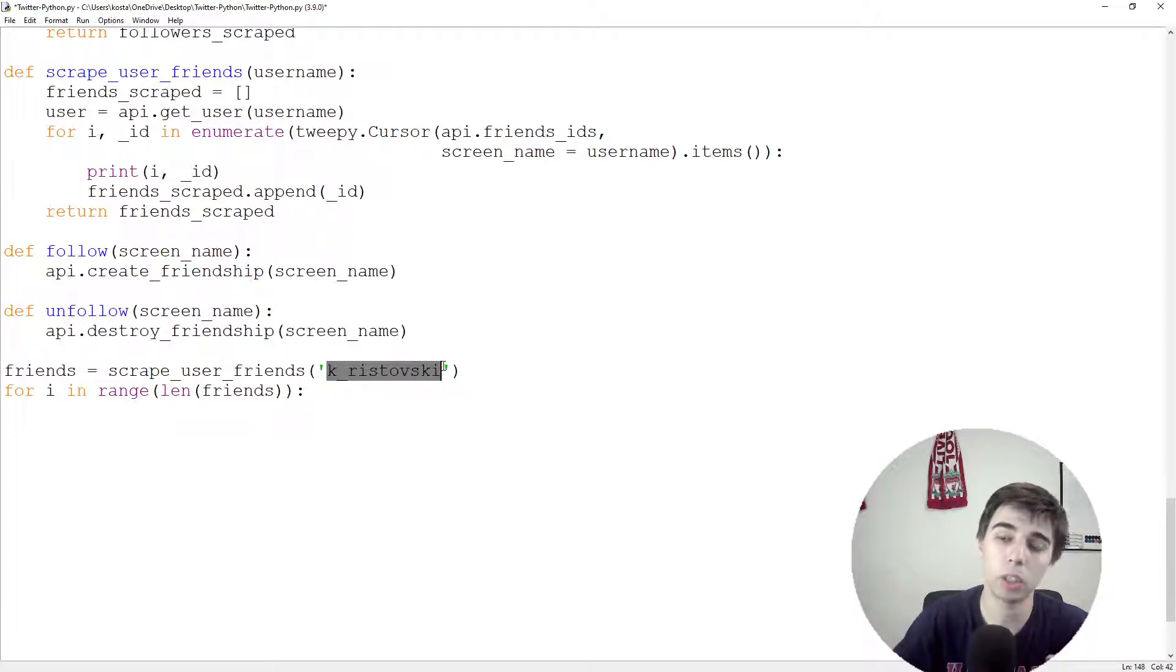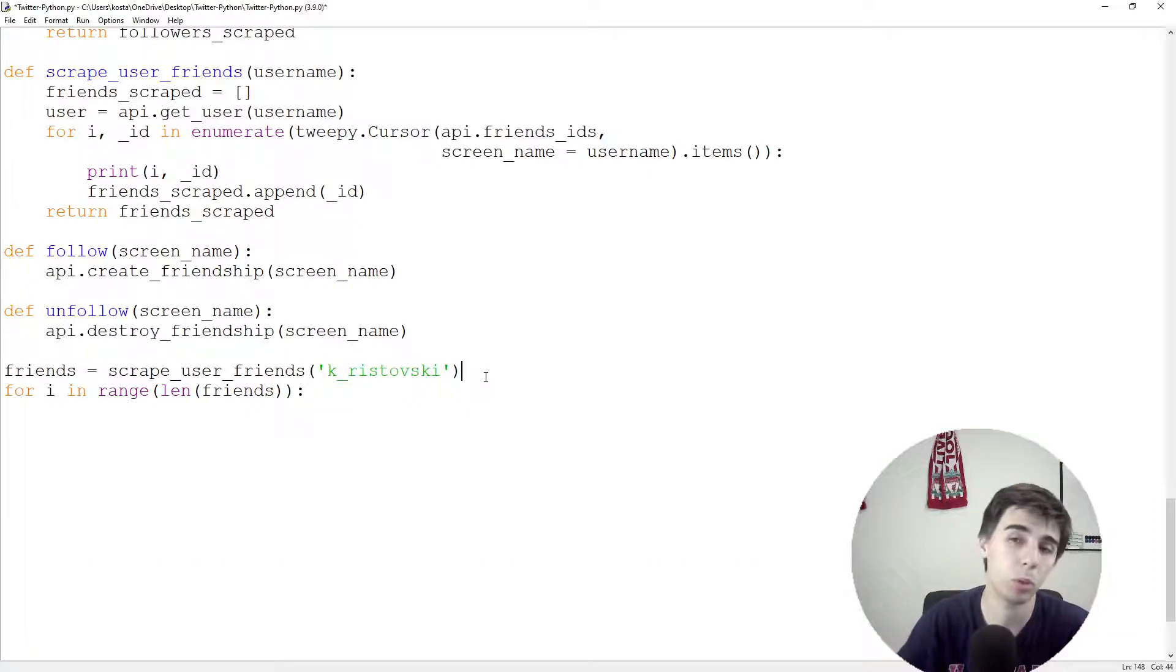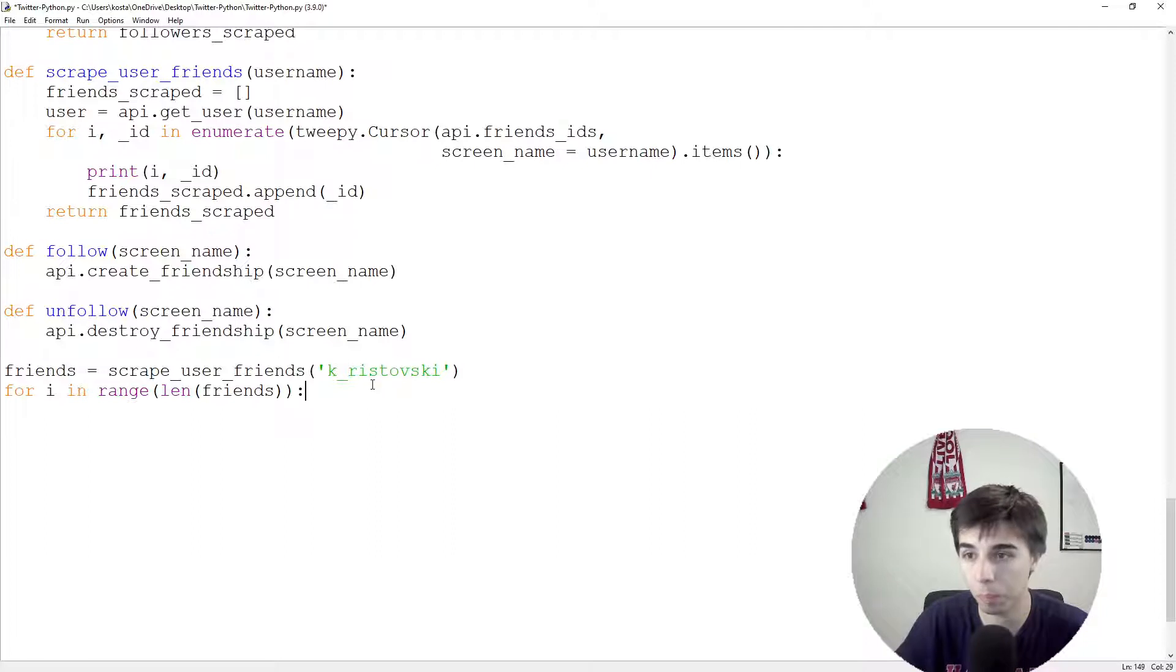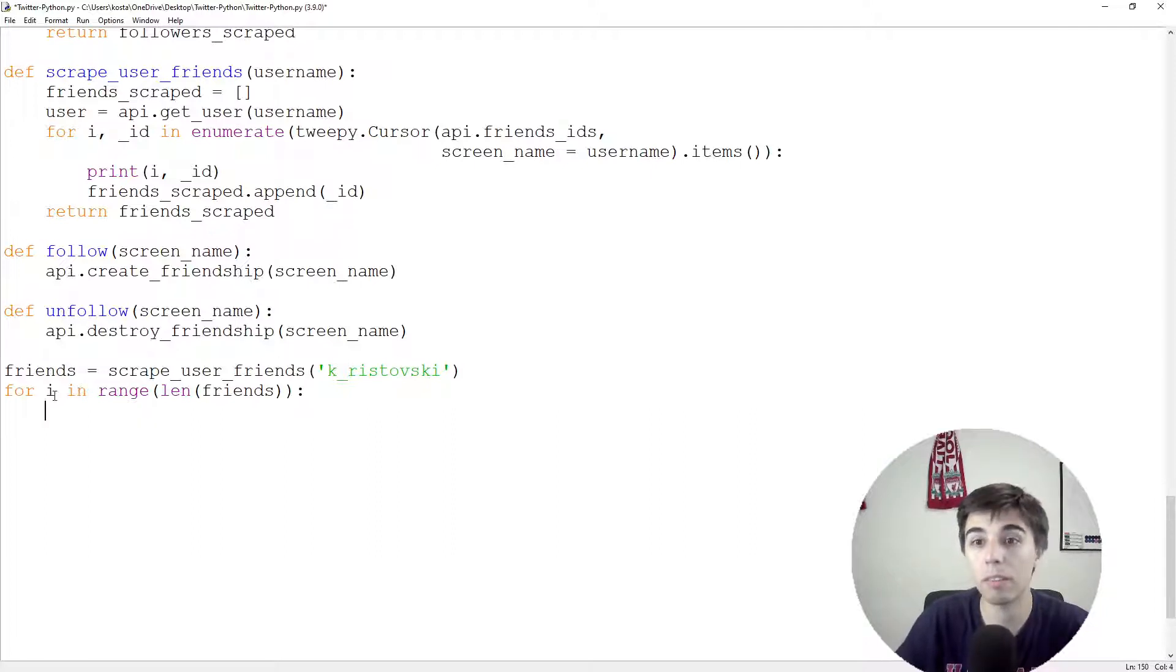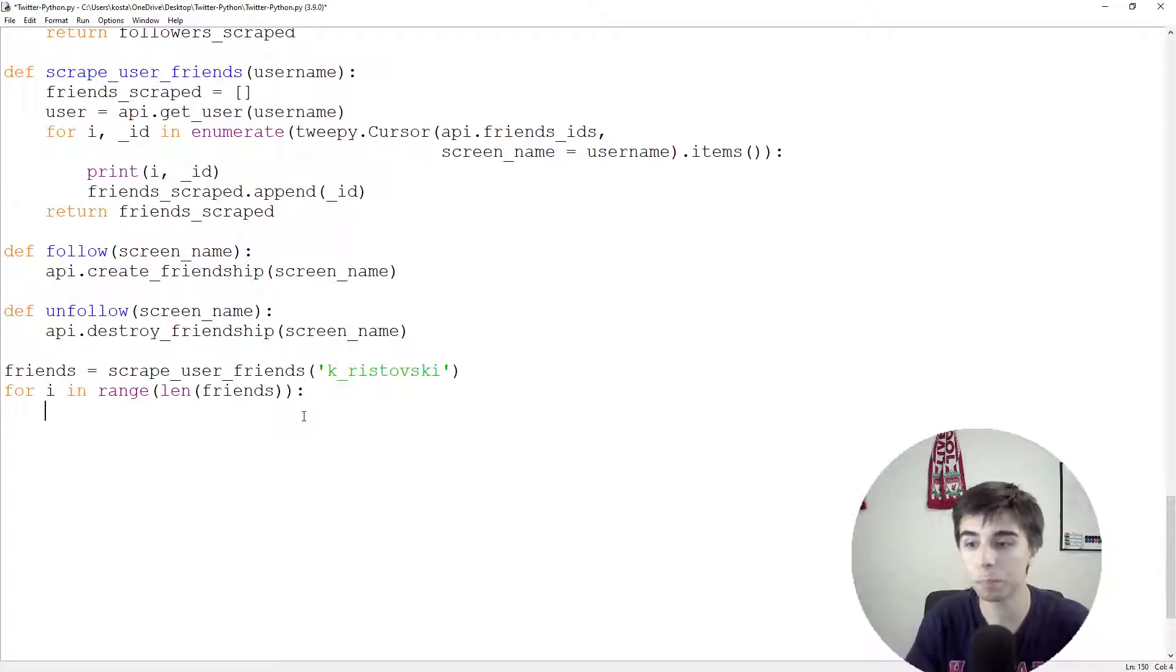But you can have any users here, for example, someone that you admire may like to follow the same Twitter profiles as him or her. And then for every one of them, so for every person that that user is following,